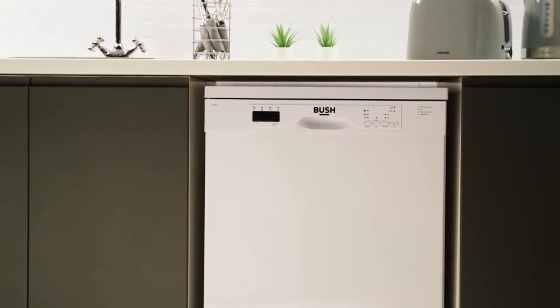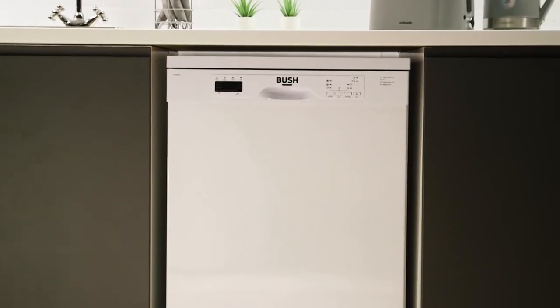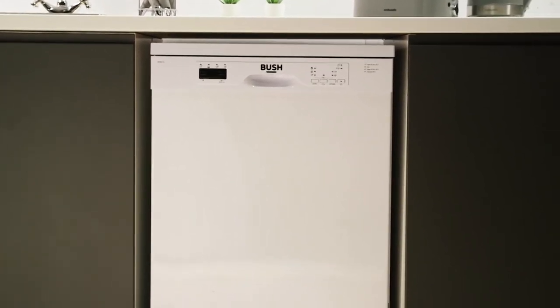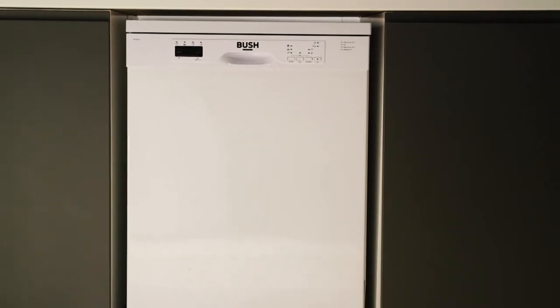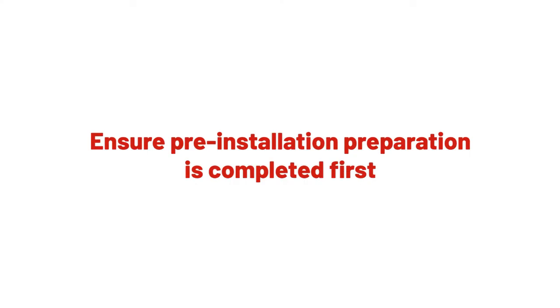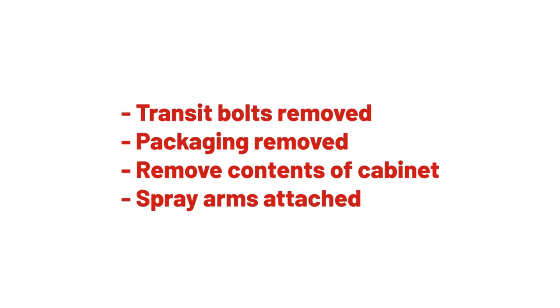In this Argos support video we will show you how to connect the inlet and outlet pipes to your dishwasher. After pre-installation preparation is completed, transit bolts removed, packaging removed, remove contents of cabinet, spray arms attached and checked for free rotation.